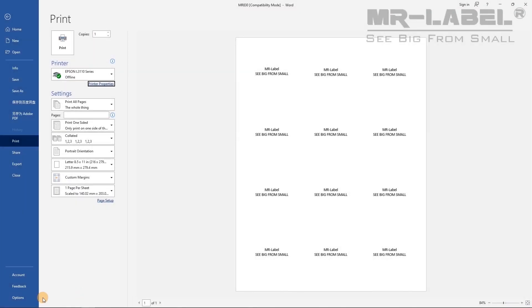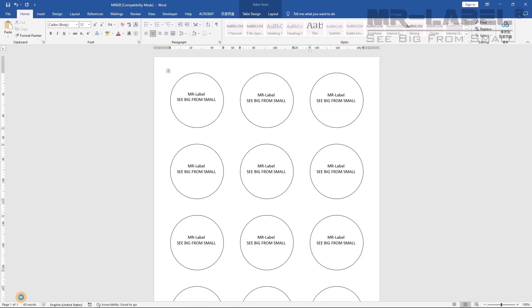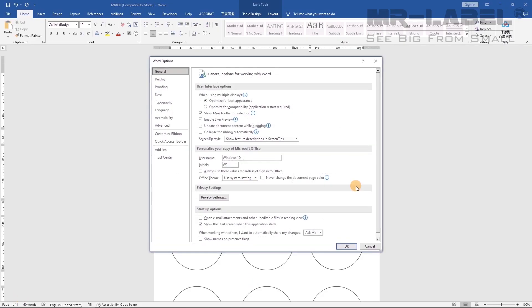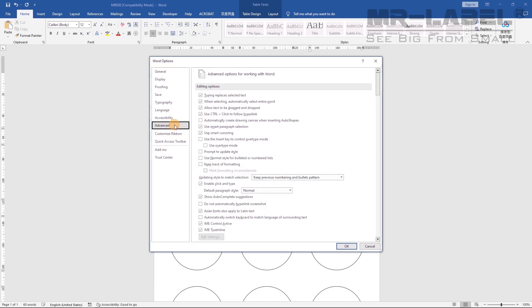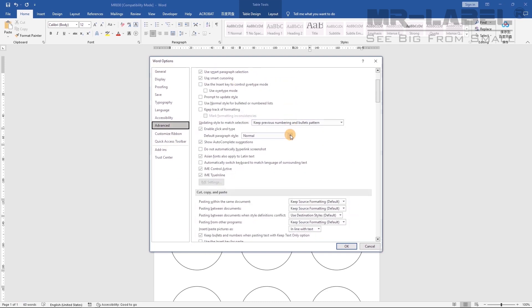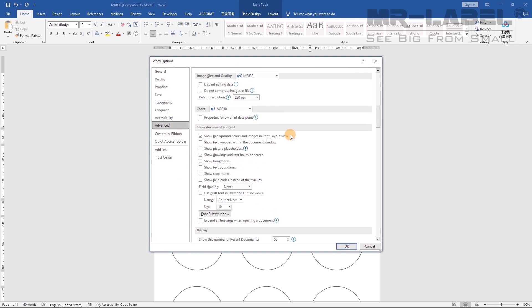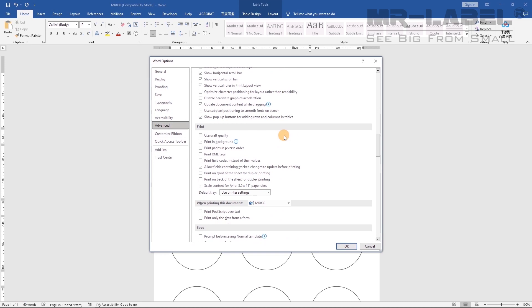Open options from MS Word. Select Advanced. Scroll down to print. Uncheck box of scale content for A4 or 8.5 by 11 inches paper sizes.